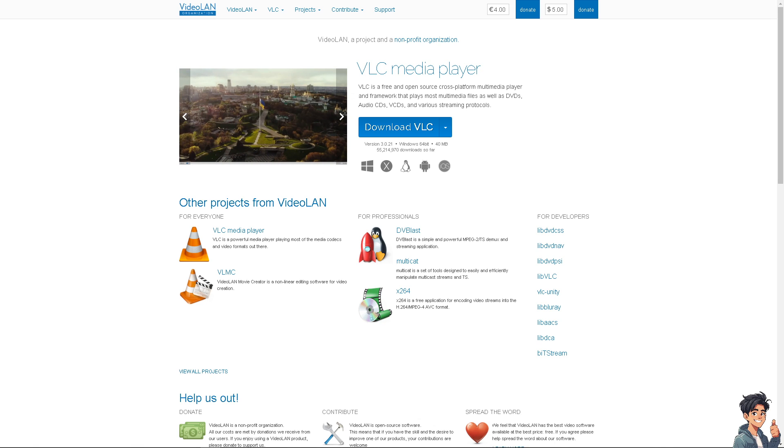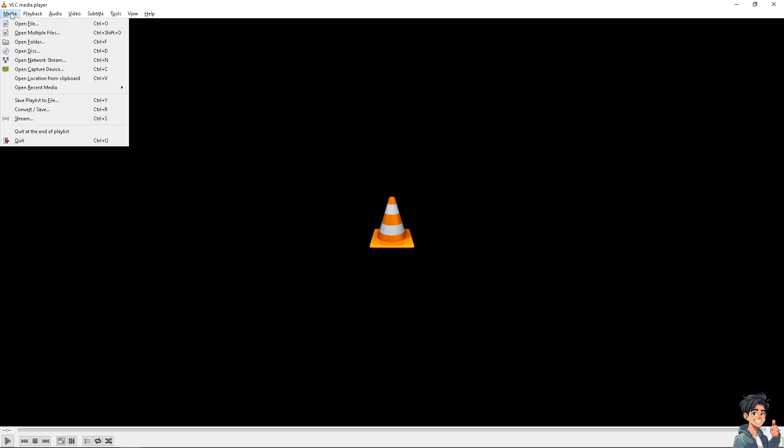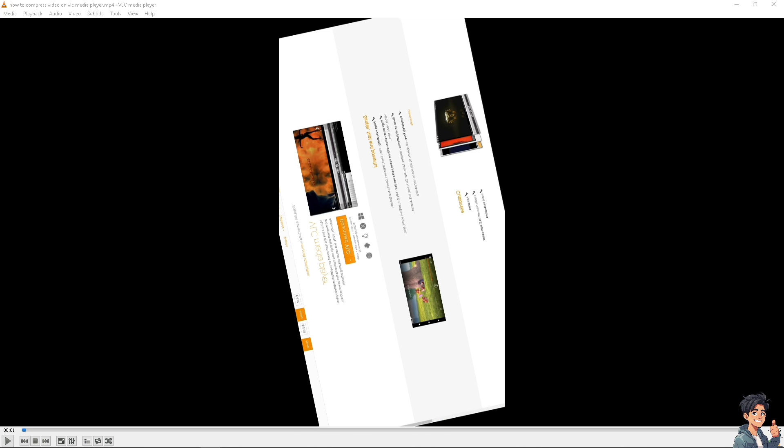I want you to open the application itself. Now once you are here, I need you to open any video that you want to zoom in or zoom out. Click on Media, Open File, or press Ctrl+O.